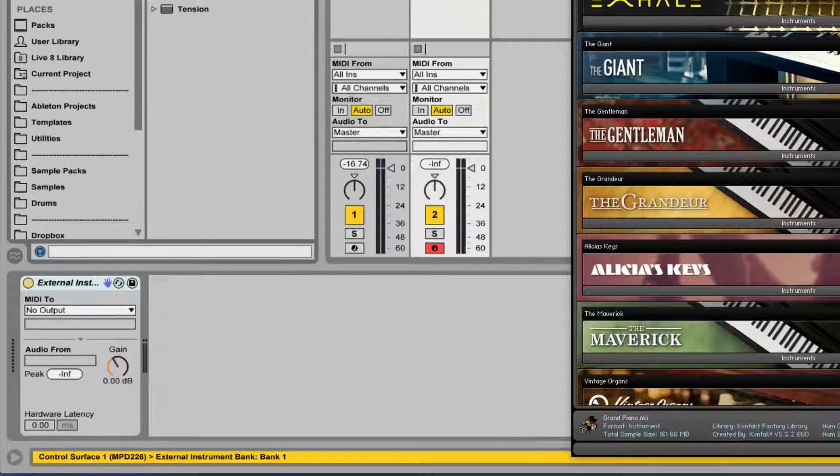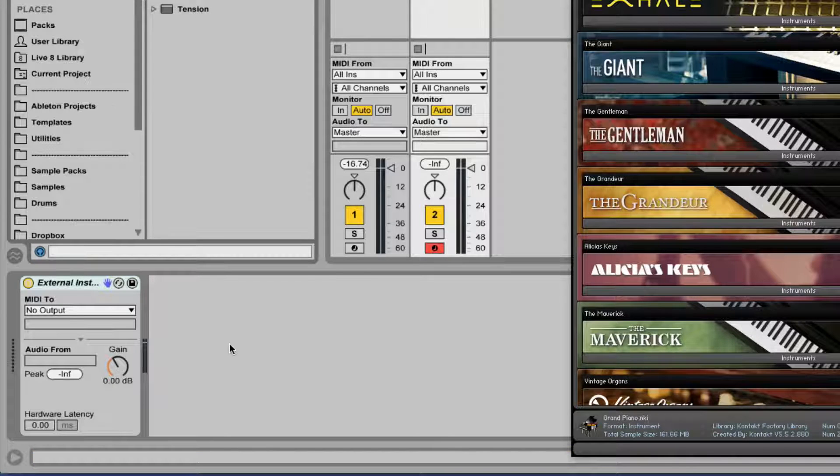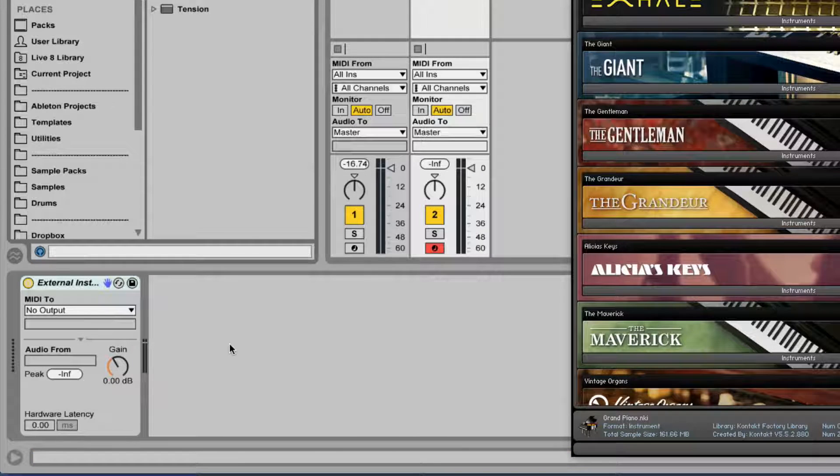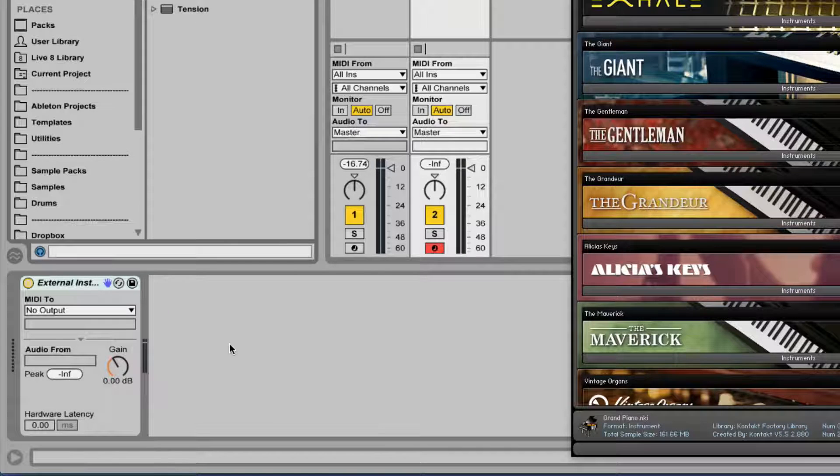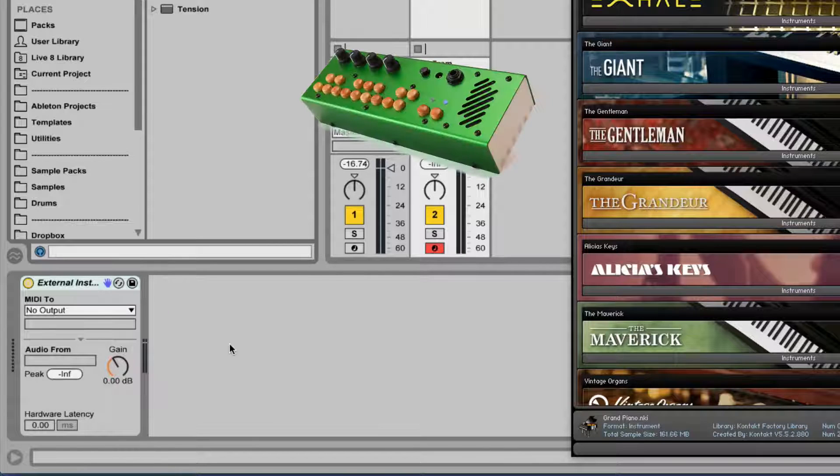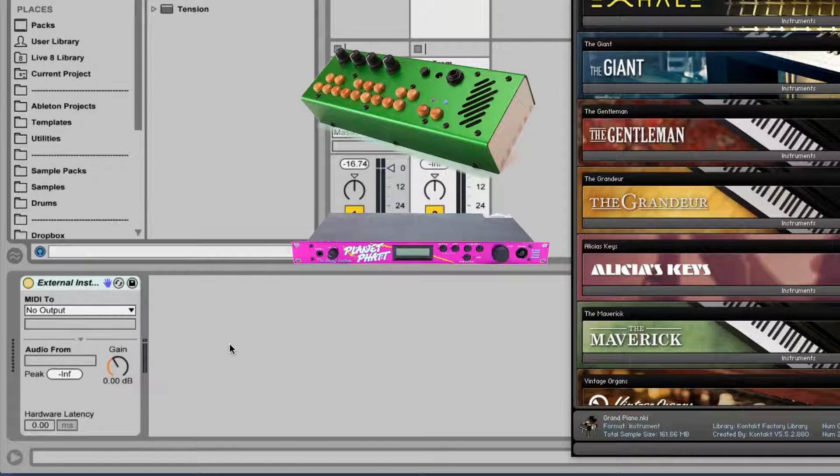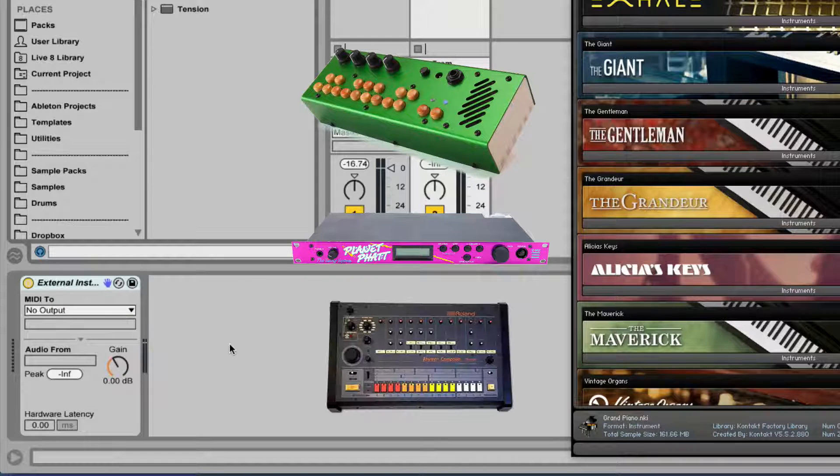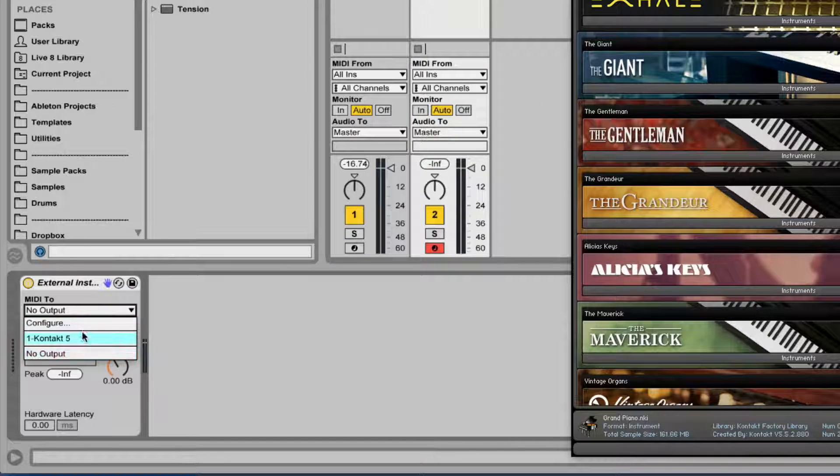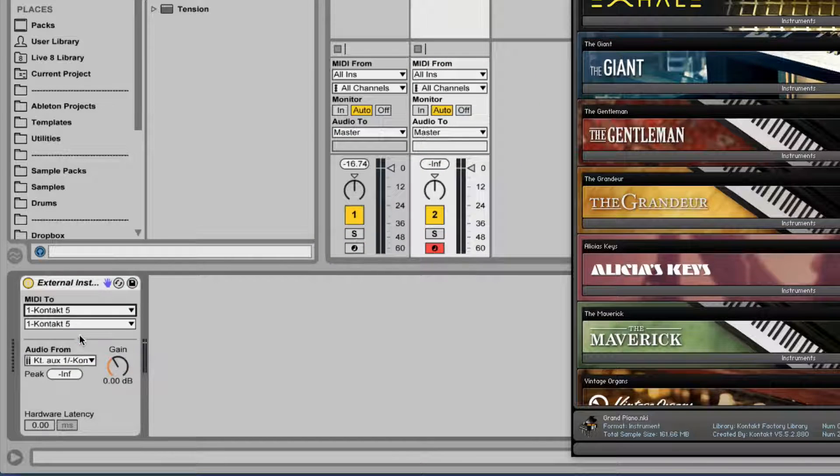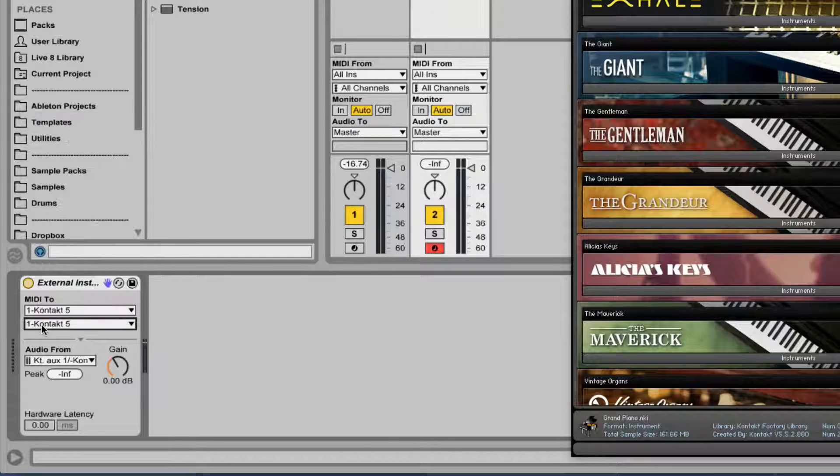Nice. This device allows us to send MIDI to somewhere and receive audio from somewhere. Very useful for actual external instruments like synths and sound modules and drum machines and those type of stuff. I'm gonna send MIDI to Kontakt, MIDI channel 1.